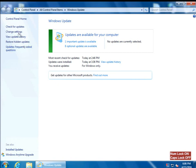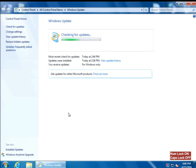Now we're going to check for updates. What this will do is it will bring back the updates that we just removed. If we don't do this step, those updates will get reinstalled again and your prompts will come back. So we just have to be patient until the computer is done checking with Microsoft.